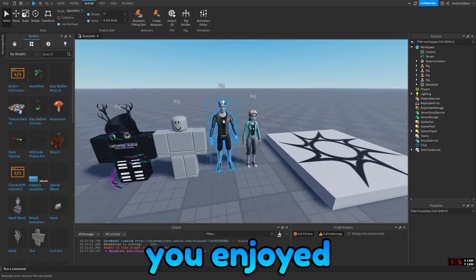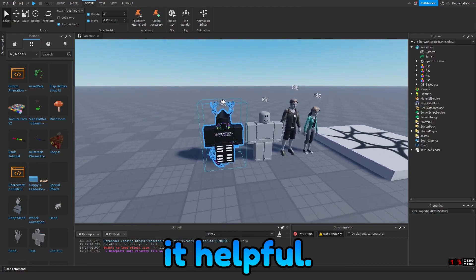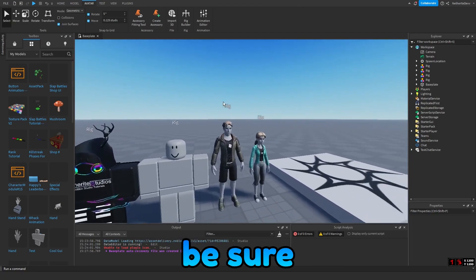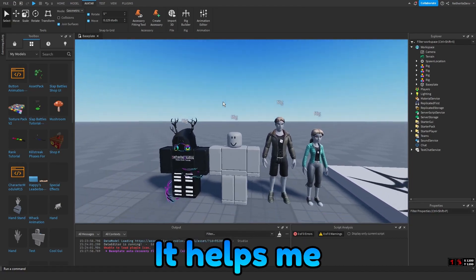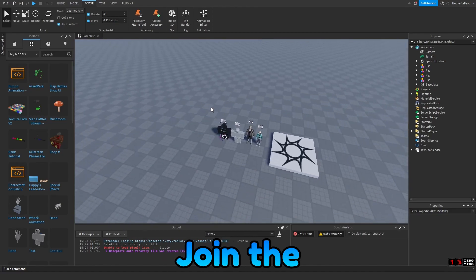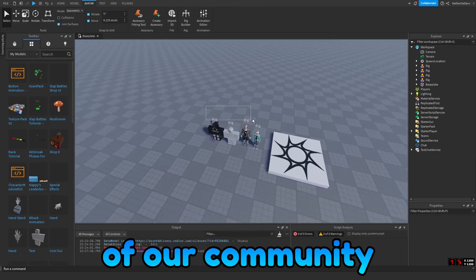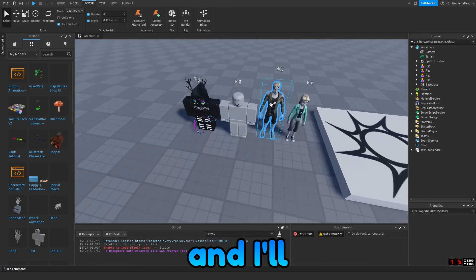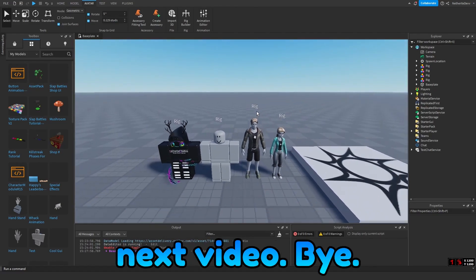Anyway, I hope you enjoyed this mini tutorial and you found it helpful. Please be sure to leave a like and subscribe — it helps me out a ton. Join the Discord to become part of our community, and I'll see you guys in the next video. Bye!